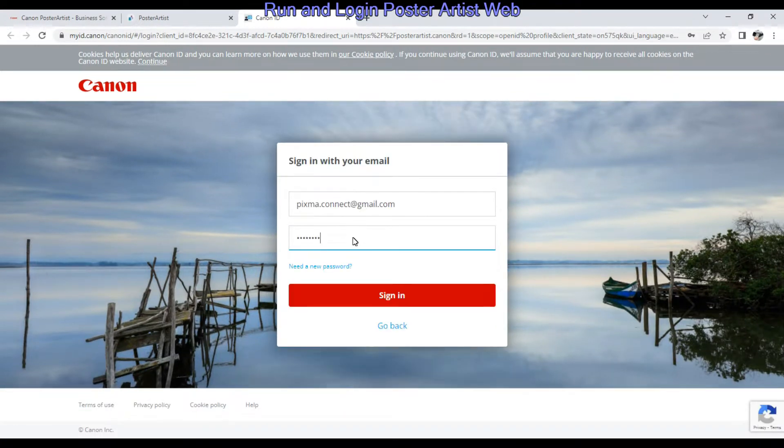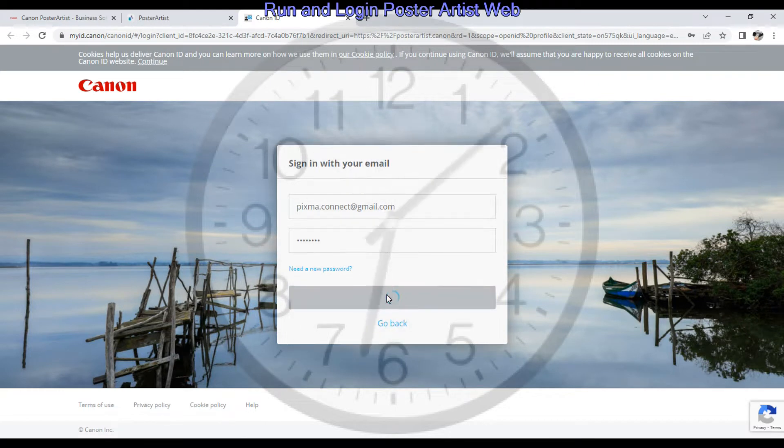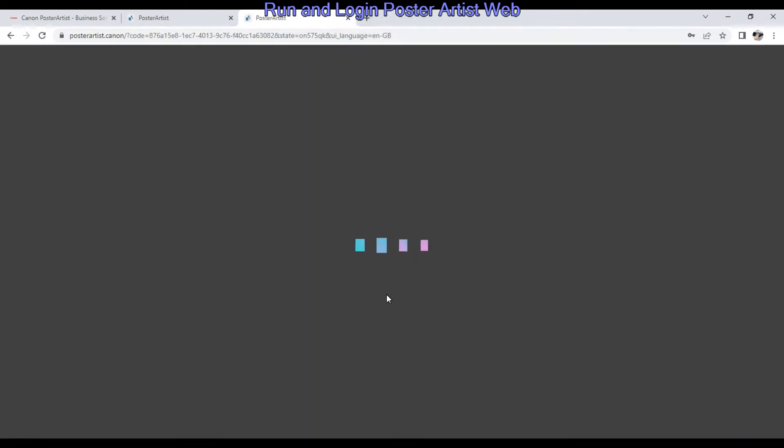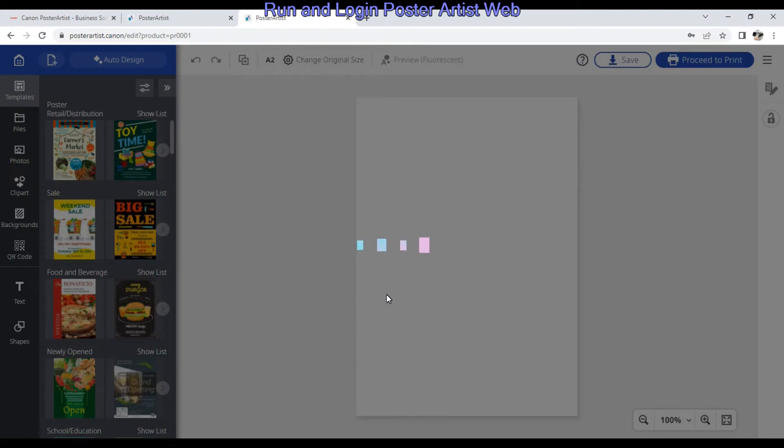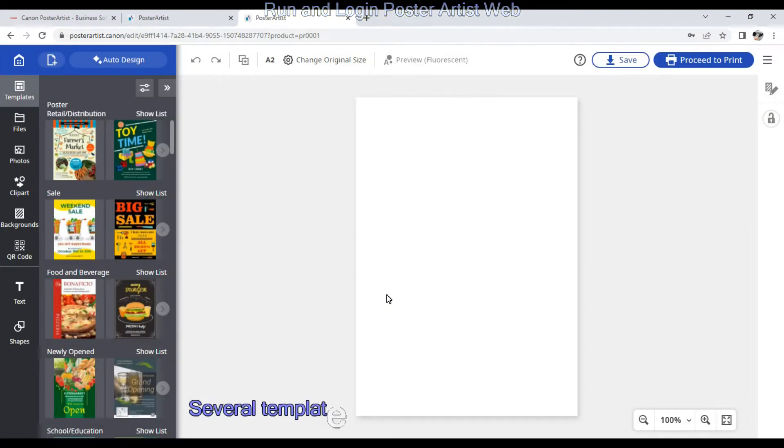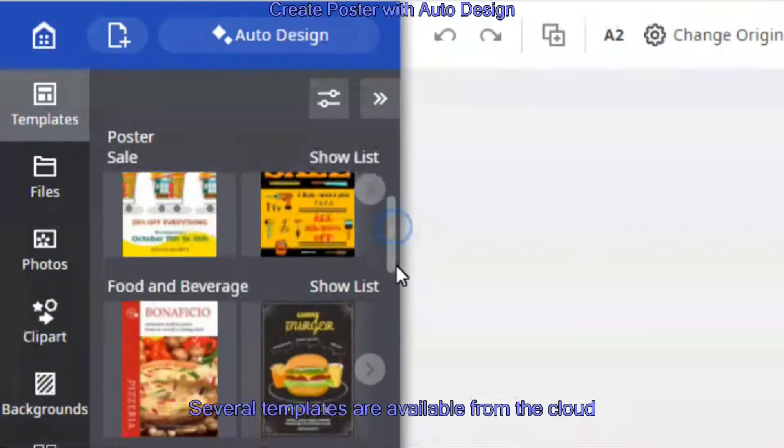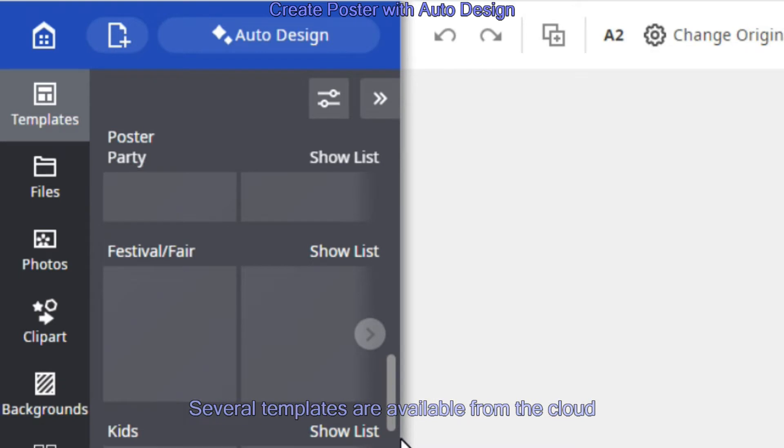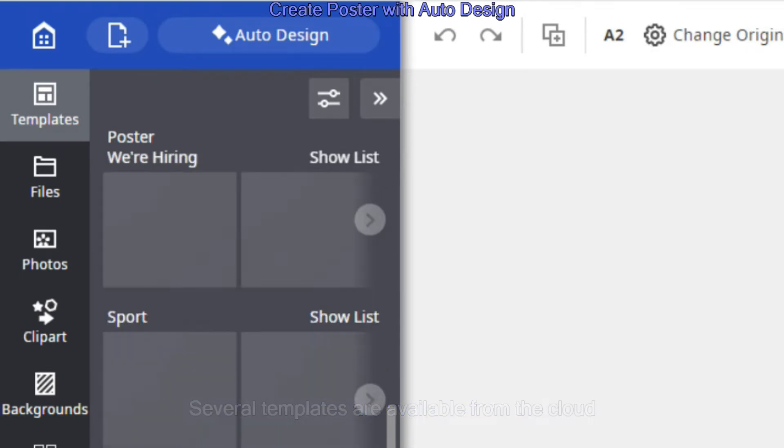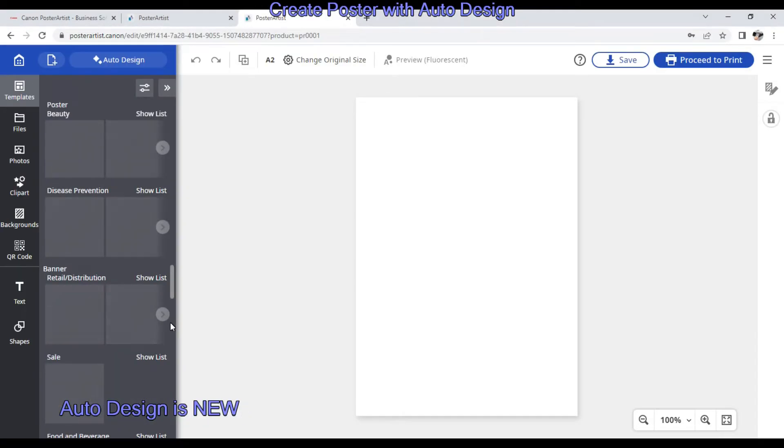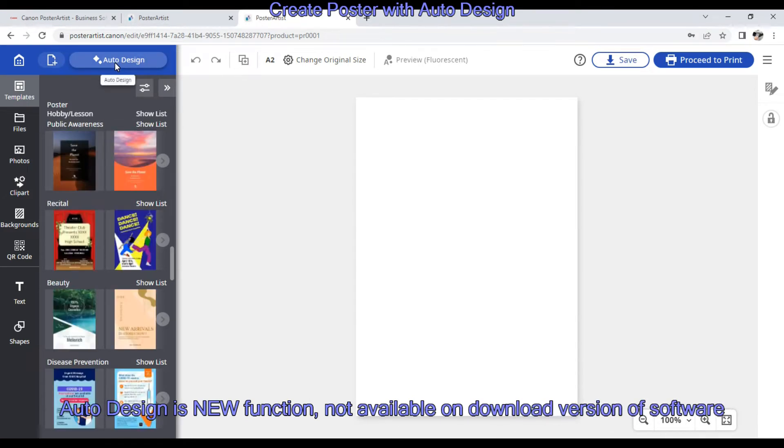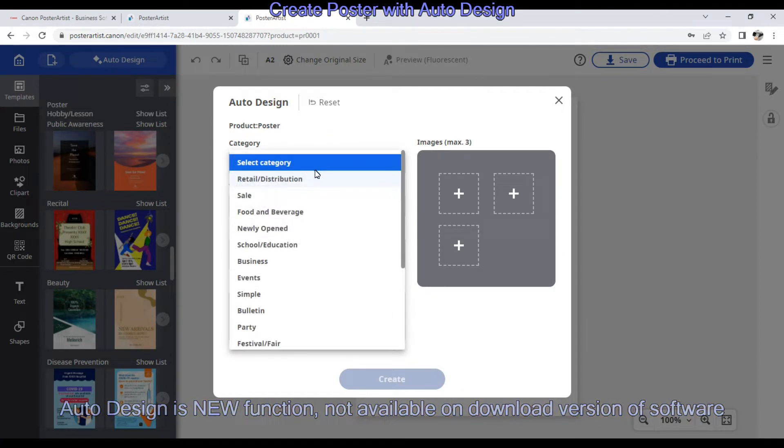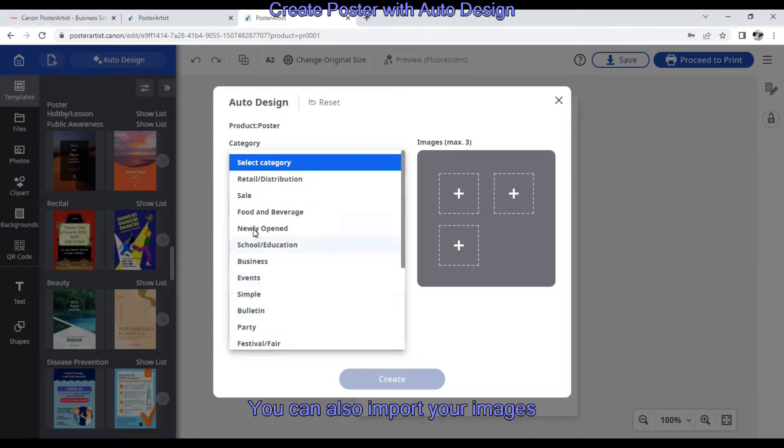With the Poster Artist web version you can create posters by selecting one of the templates - you'll find hundreds of them available - as well as use the auto design feature. Here I select the theme and enter some text for my poster, and it will automatically generate several poster variations.